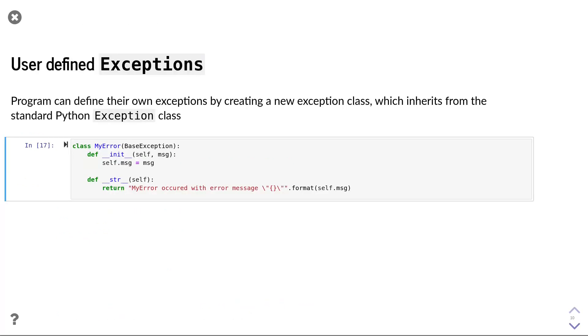Python allows us to define our own exceptions if our error does not fit any of the default exceptions that Python comes with. An exception in Python is simply a class that is derived from the base exception class. We only need to define two functions. First,